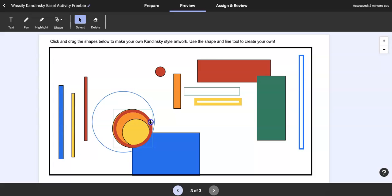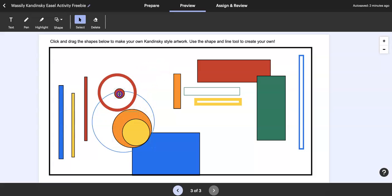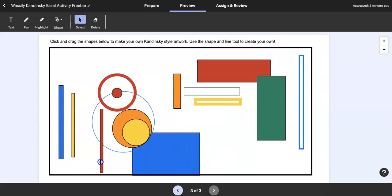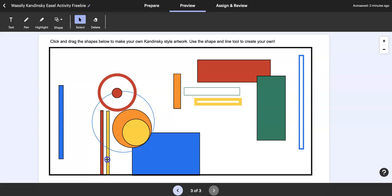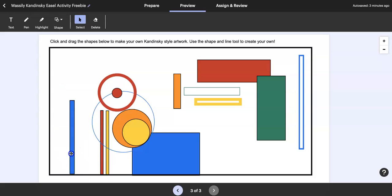Then they can also come in and add their own shapes, which is nice because this only allows you to put them on in layers and it doesn't let you change the sizes, but you can come in here.